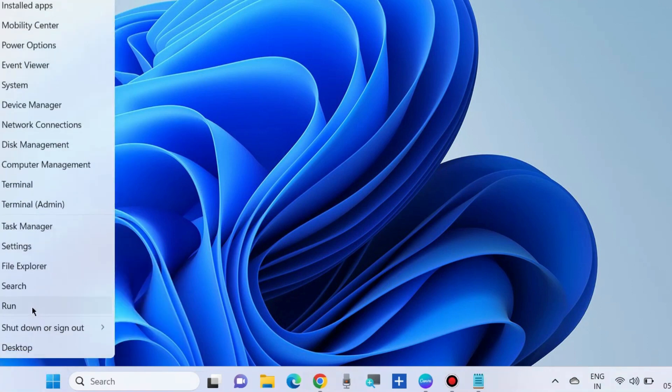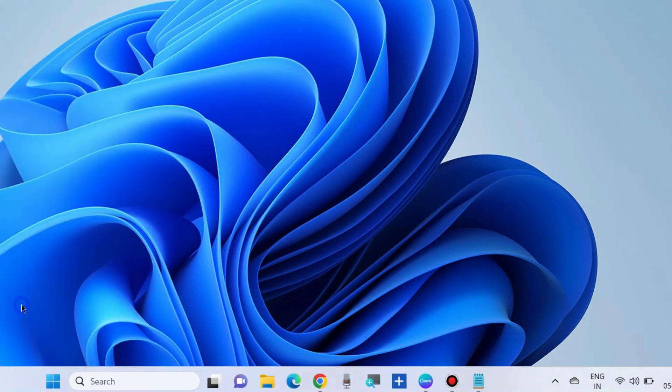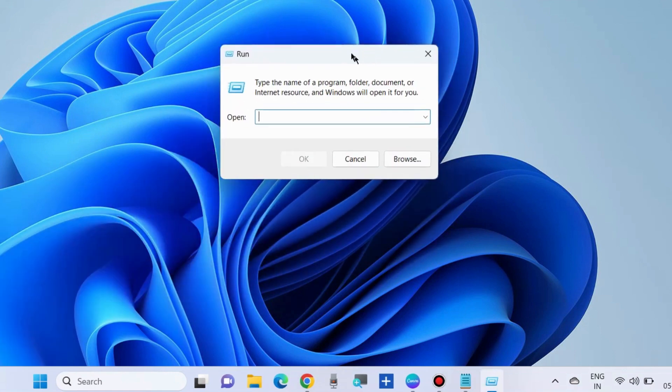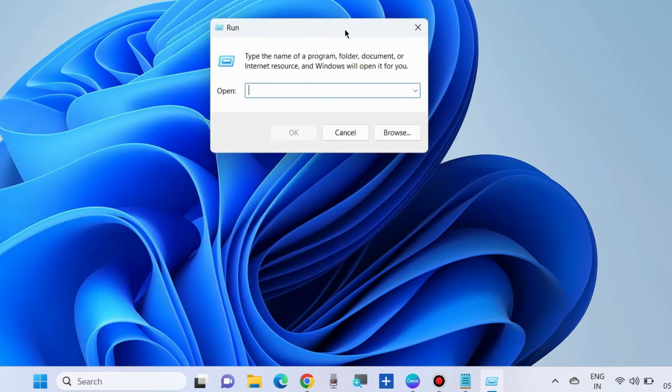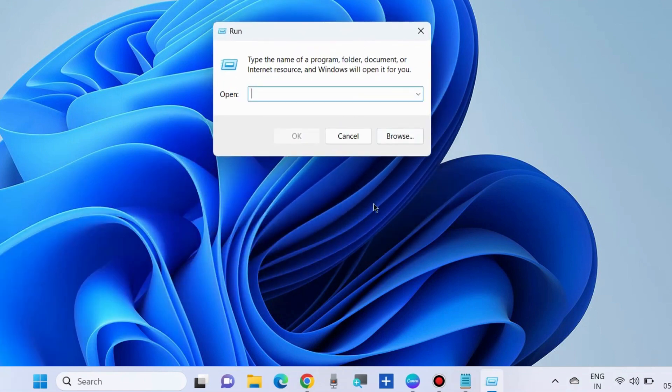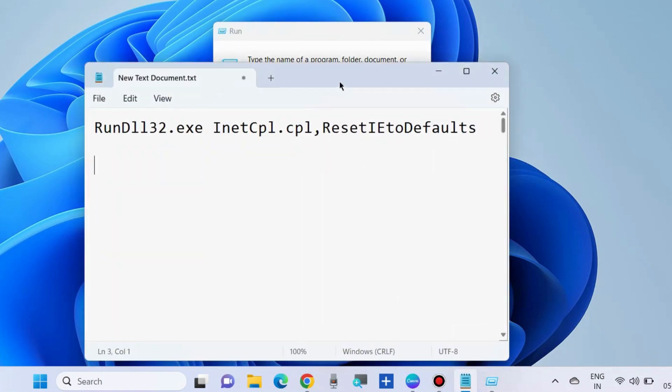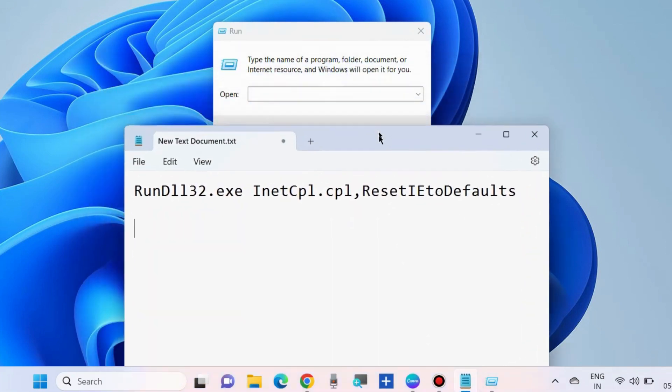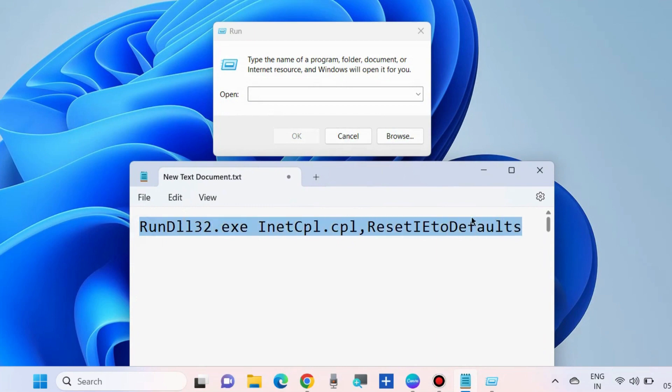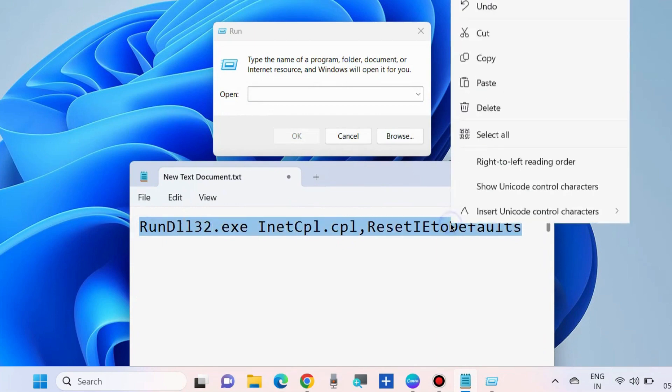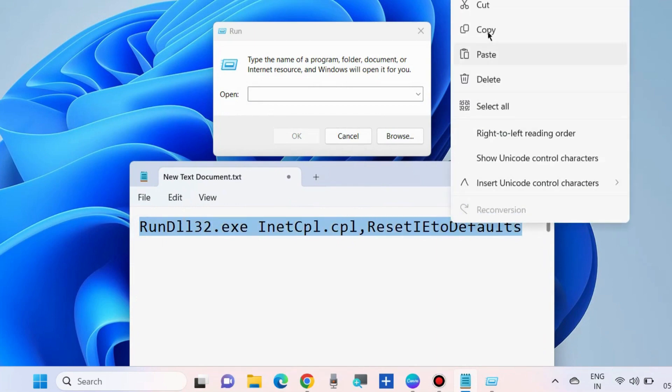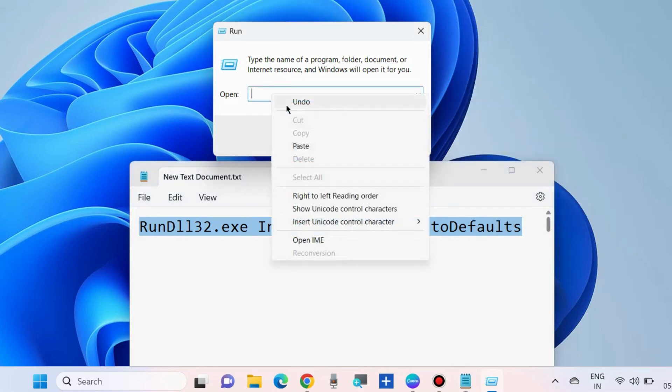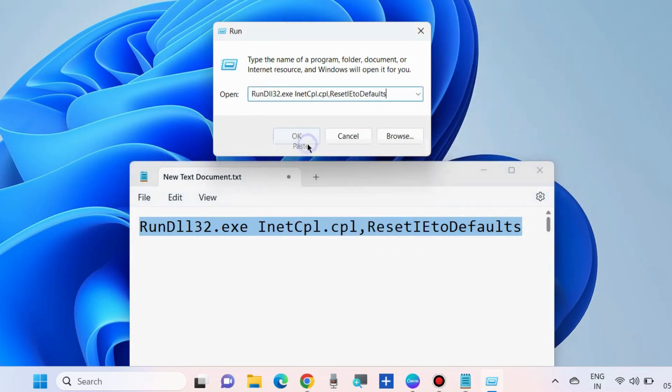The second workaround to fix this issue is to reset Internet Explorer settings. Go to the Run command box and execute the command as shown on the screen. This command path is also available in my video description.